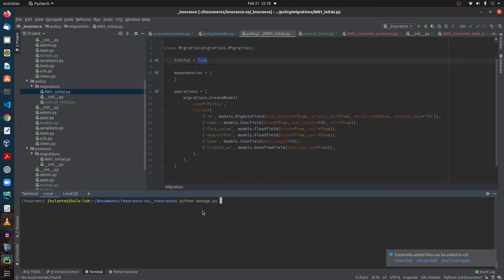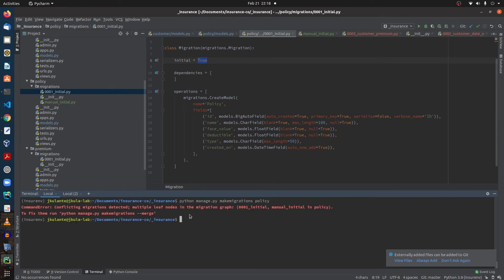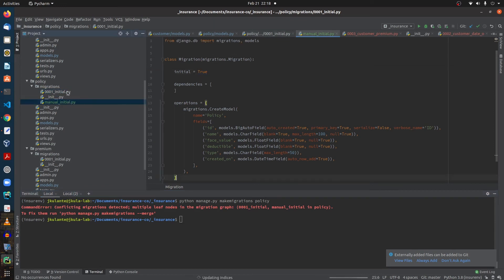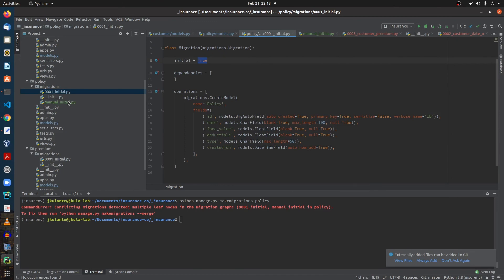As soon as we try to make migrations for 'policy', Django detects that we have two files with the same migration and asks us to merge them. Bear in mind that we have two initial migrations — both have the property 'initial' set to True. If we try to run makemigrations policy to merge them...